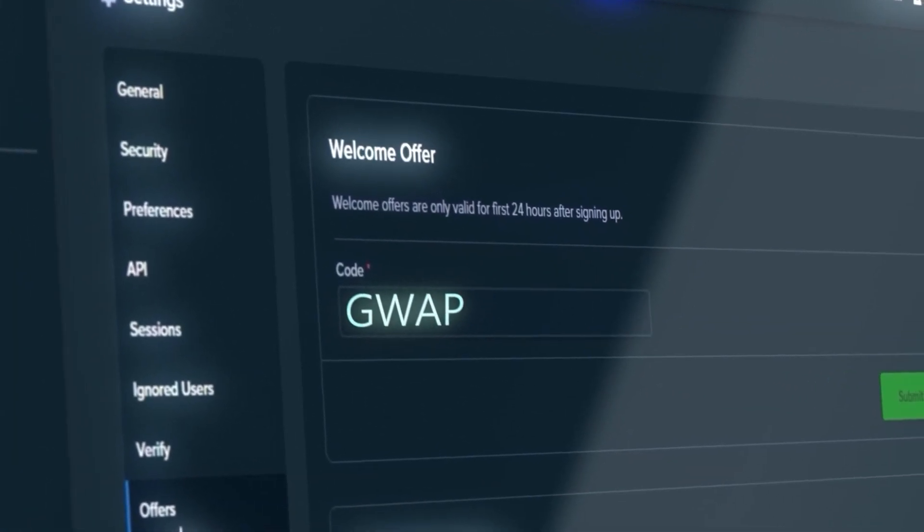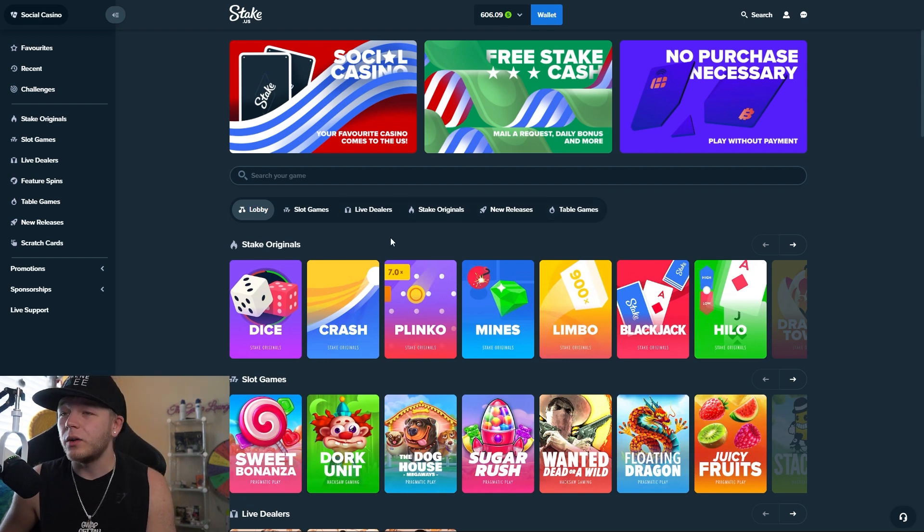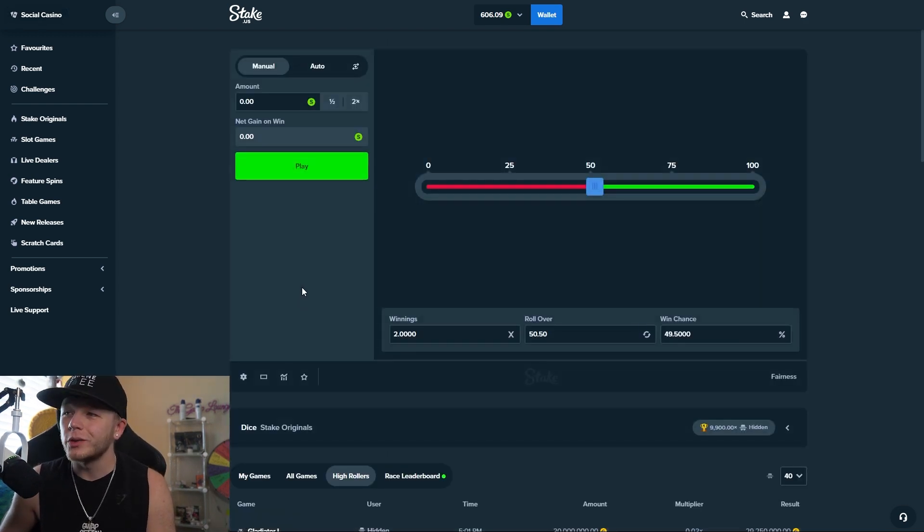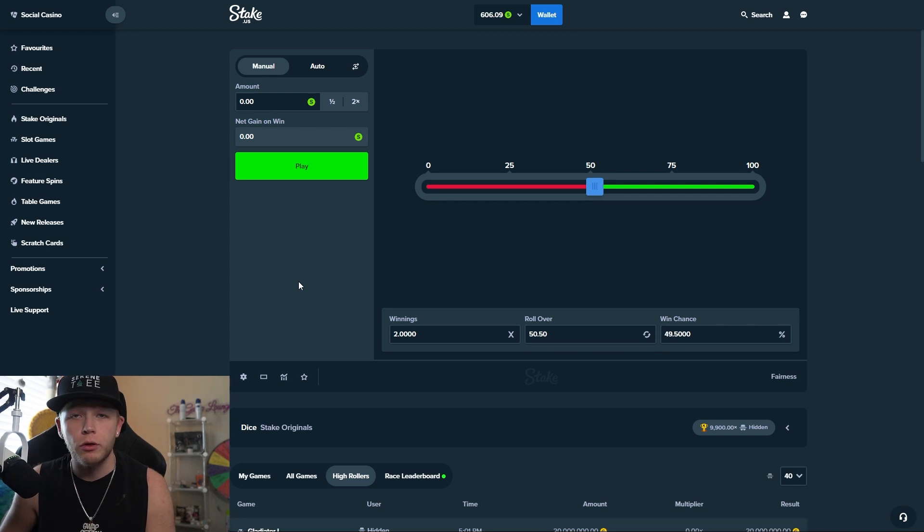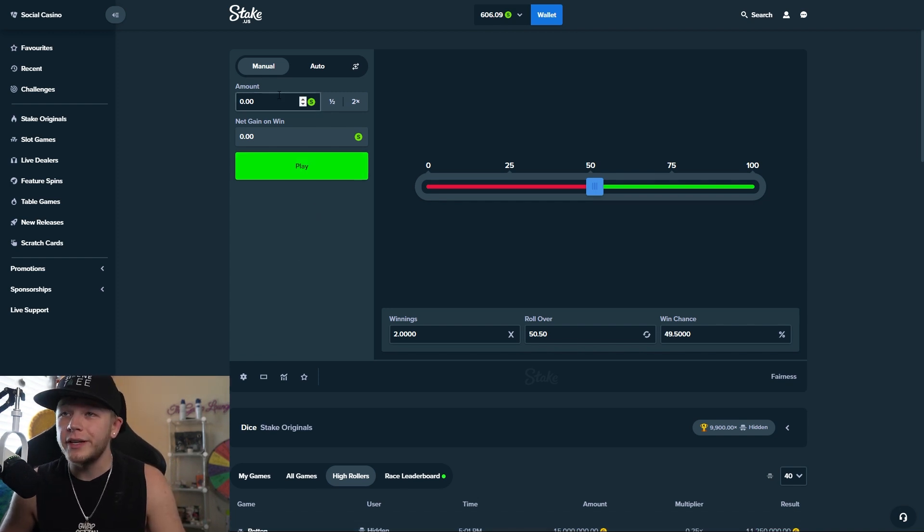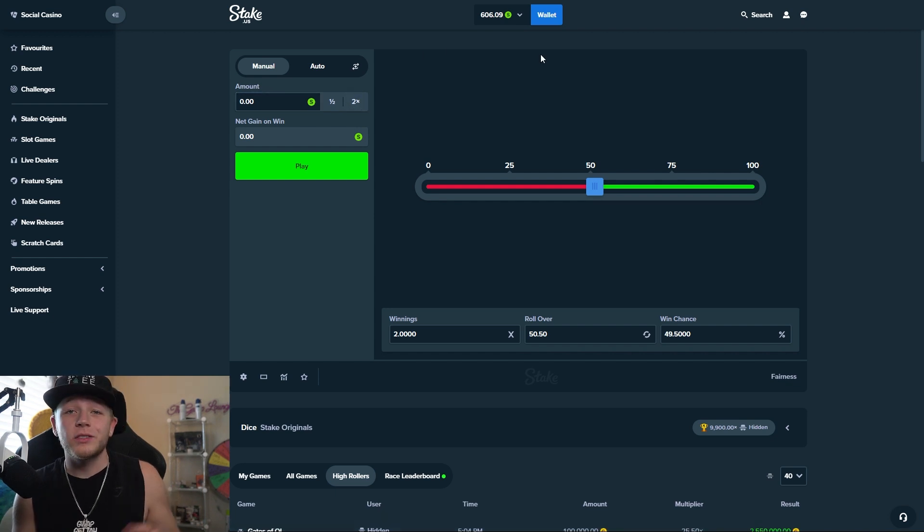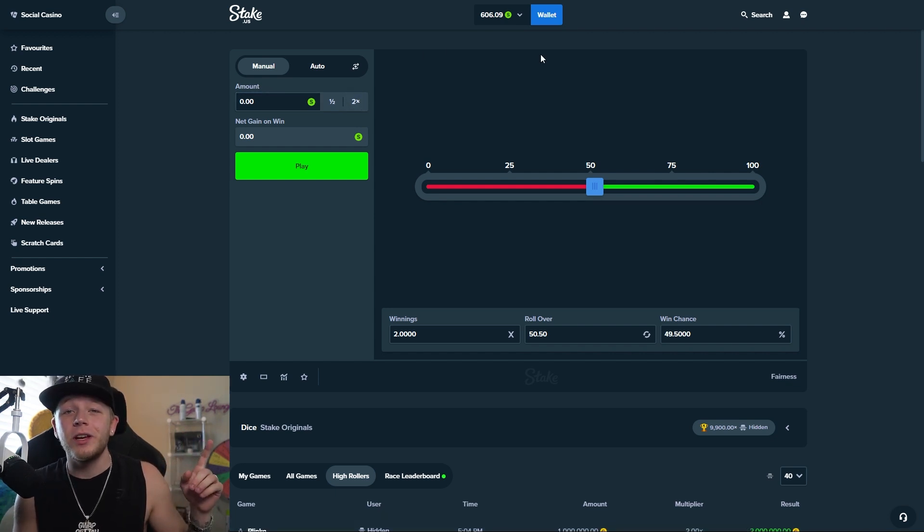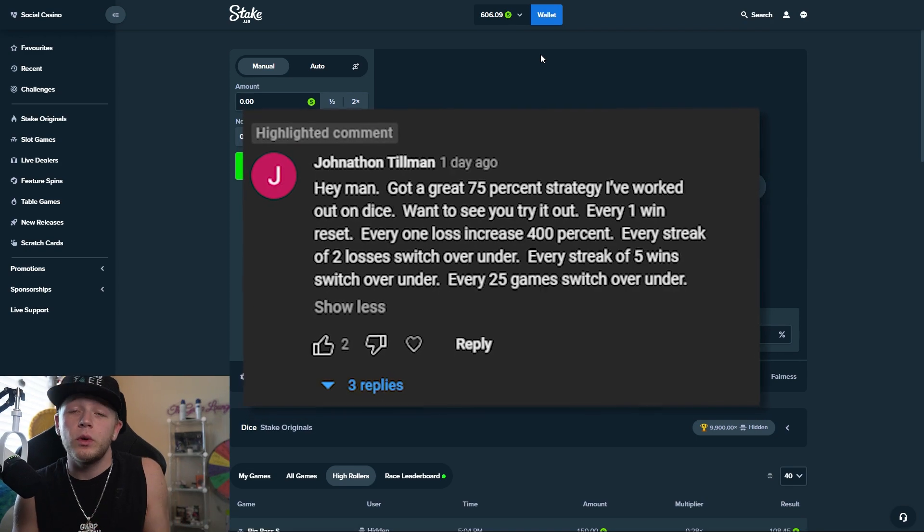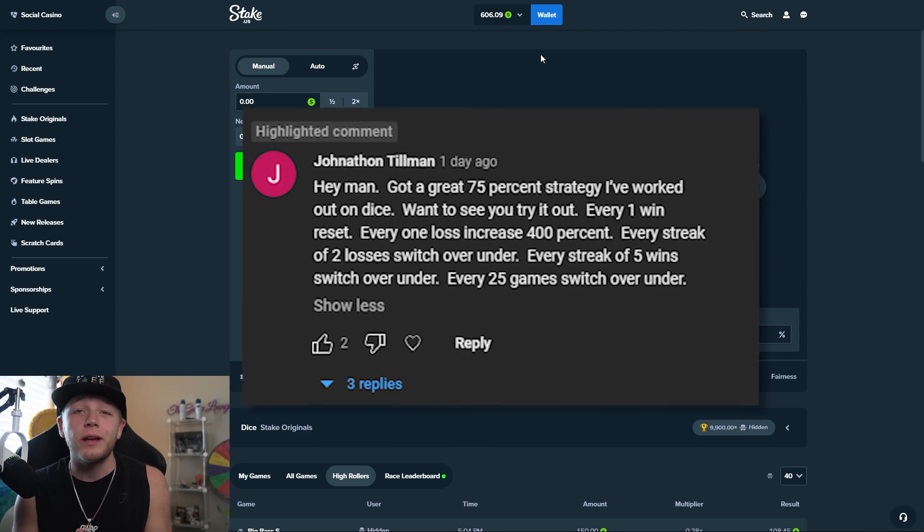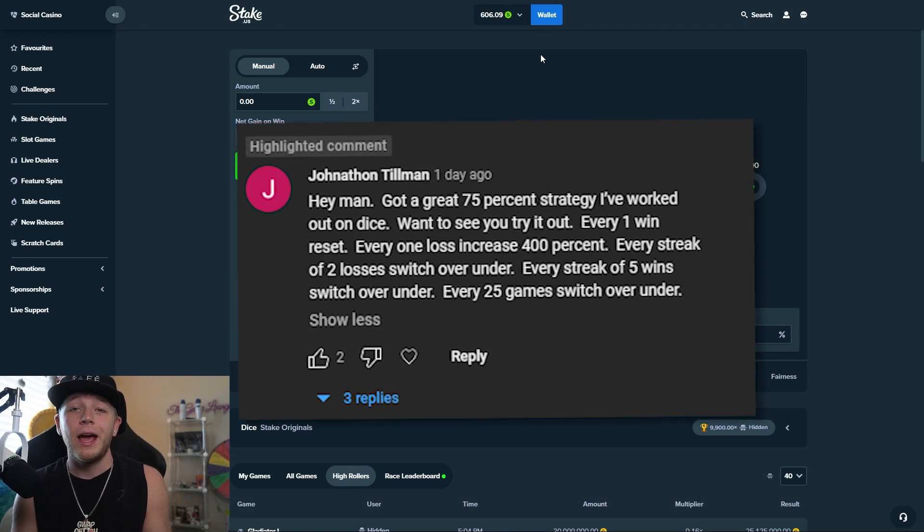Alright so we're on Stake now and we're going to head over to Stake Originals Dice, literally one of my favorite games ever put on this earth. I'm going to start out with gold coins just to see how it works. So I'm going to flash up the comment on the screen and basically what he wants us to do is set the win chance to 75% and add a few other conditions in there.